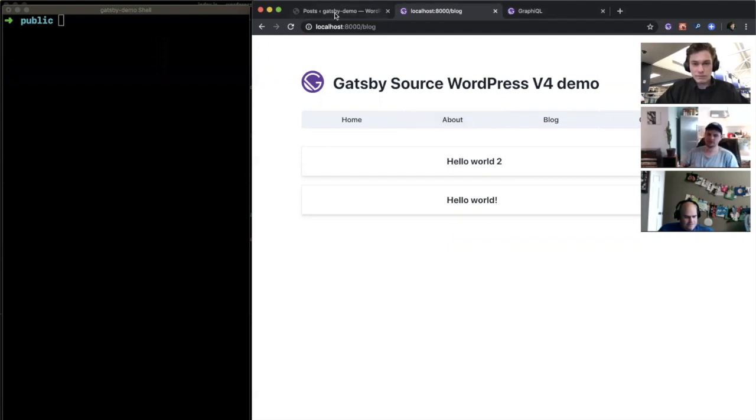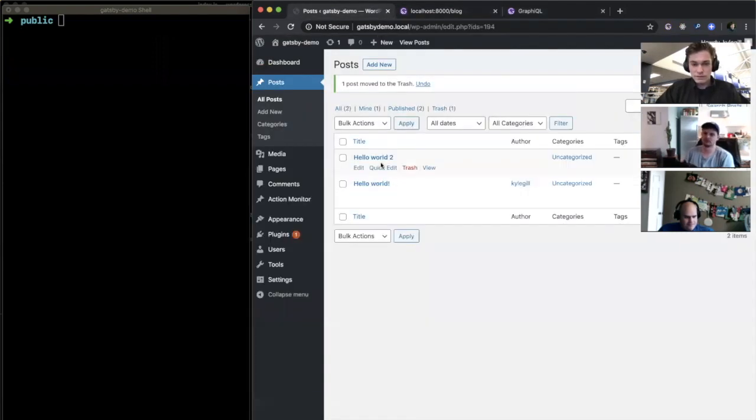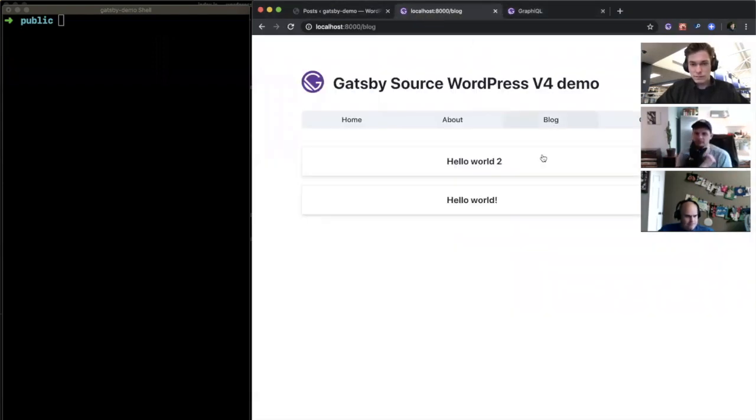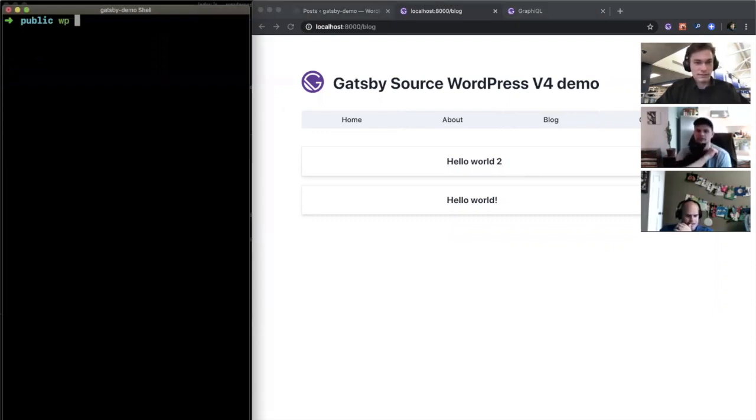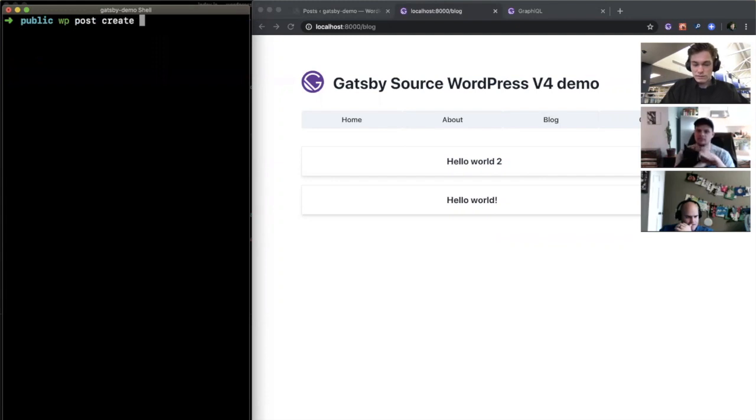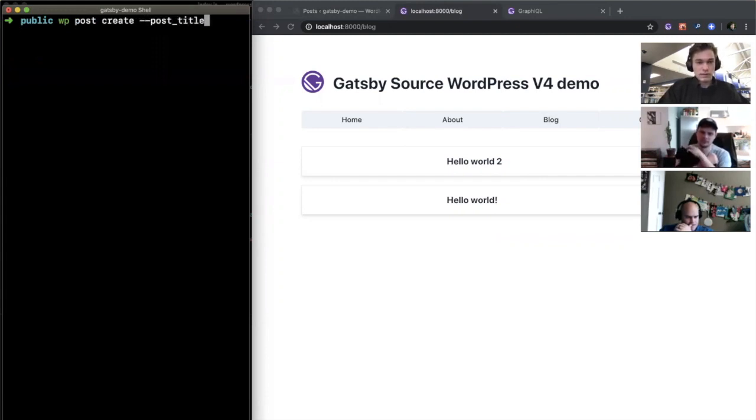So let's do this again. We have two posts here, they're showing up in the blog and I can create them from the command line. WordPress post create post_title